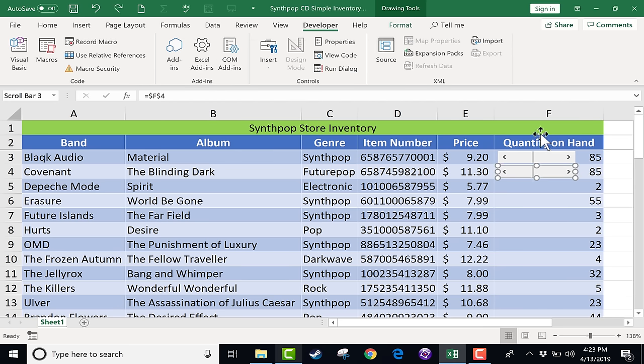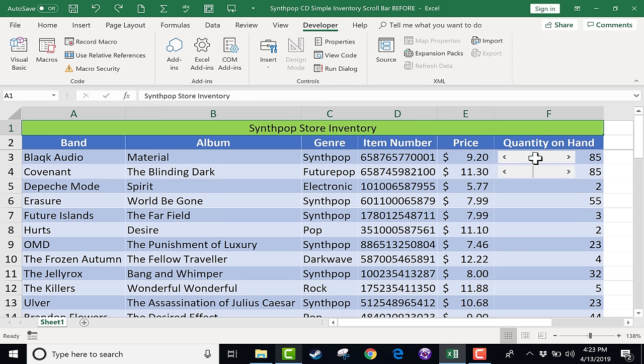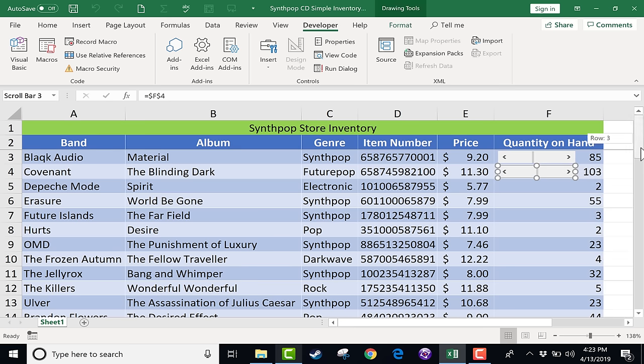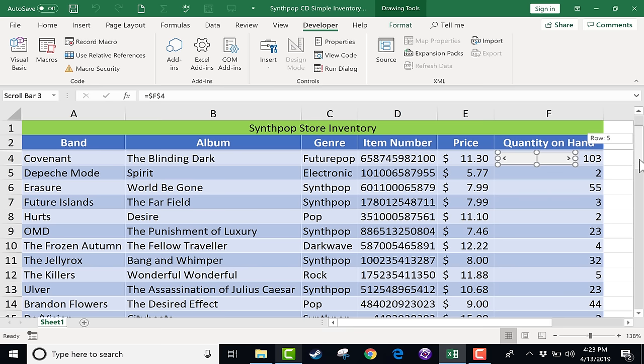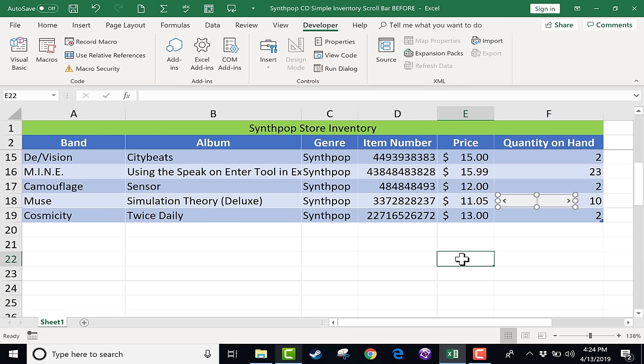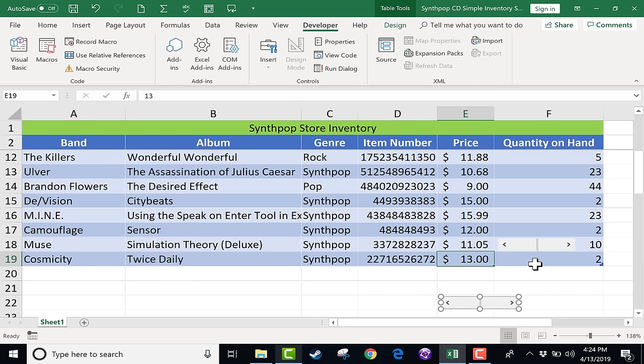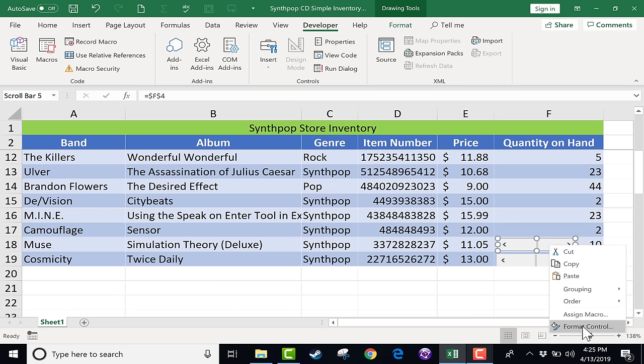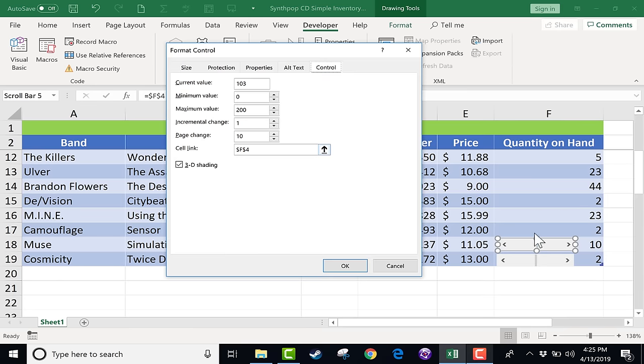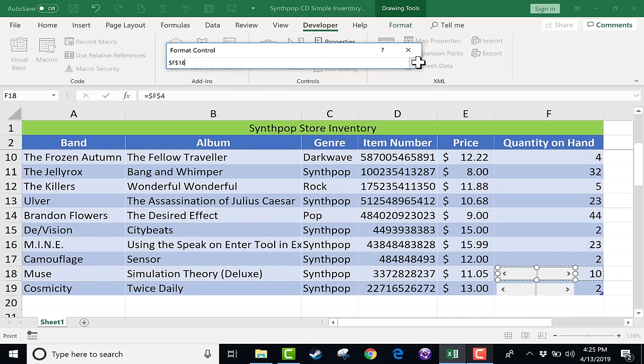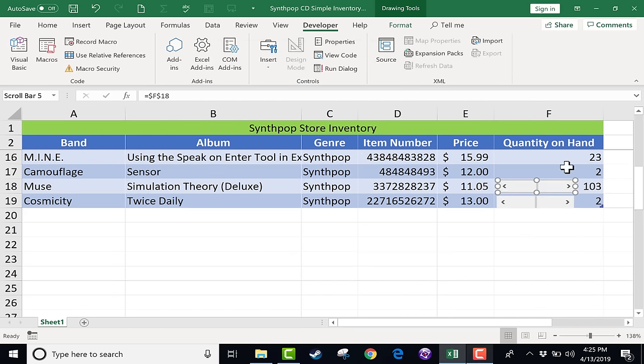And to really test these properly you really should click on another cell before you try to use them. So now that I've clicked away I can go back and let's use the scroll bar. And look it is affecting the correct cell now. So I'm just going to copy paste these all the way down onto as many of these cells as I want. And I know for sure I'm going to need a bunch more of these Muse and Cosmicity CDs. So I'm going to jump right down there to add scroll bars for them so that I can increase their quantities. But again I need to make sure I right click, format control, and link it to the right cell. Just like that.